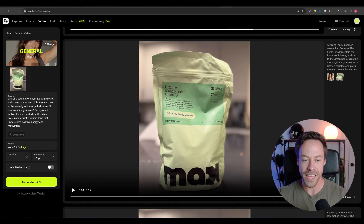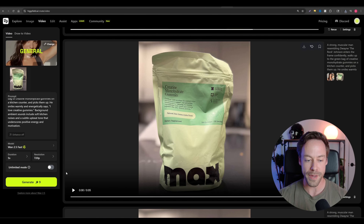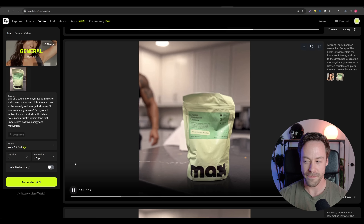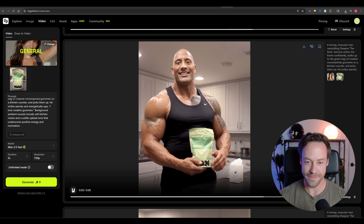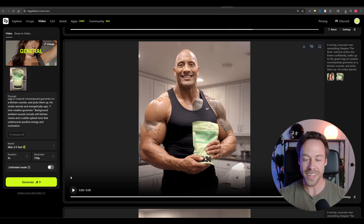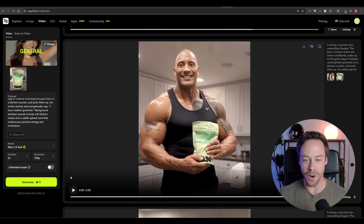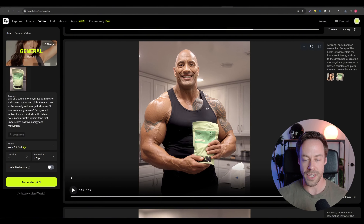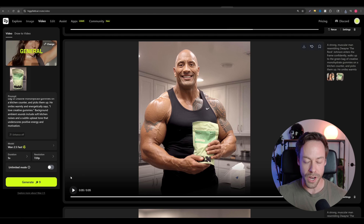And the last example we'll look at is one of my own products. My brother and I run a creatine gummy business called Max Gummies. I thought, how about I throw these gummies in here and have the Rock walk in — and this is kind of what it created. 'I love creatine gummies.' It's not perfect, but it is kind of wild how good this stuff is getting. That's WAN 2.5 in a nutshell. You can see it's still a little rough around the edges, but we should all be excited that there's actually a competitor to VO3.